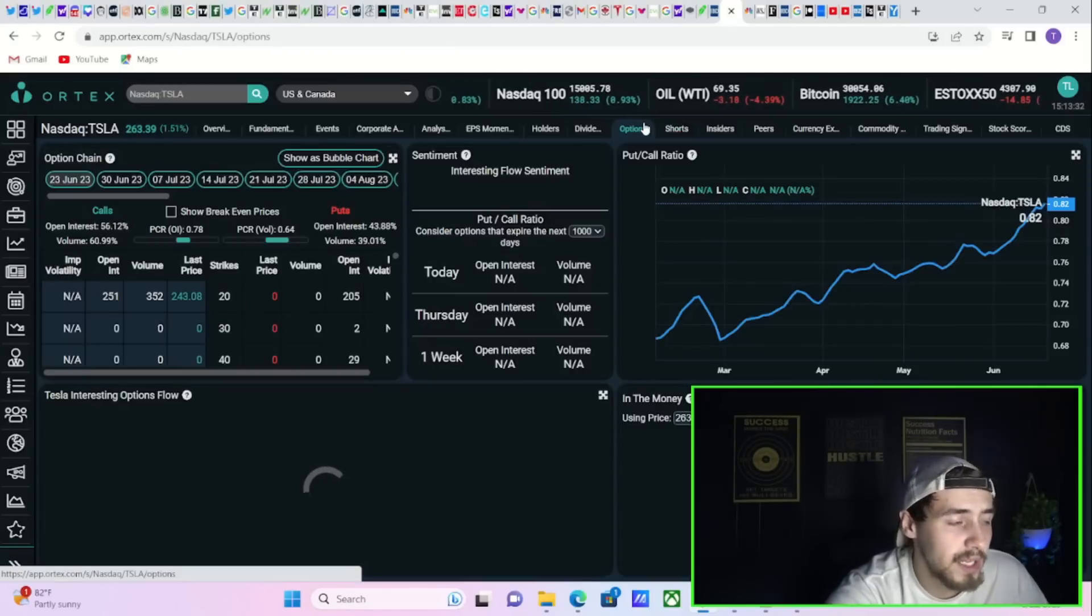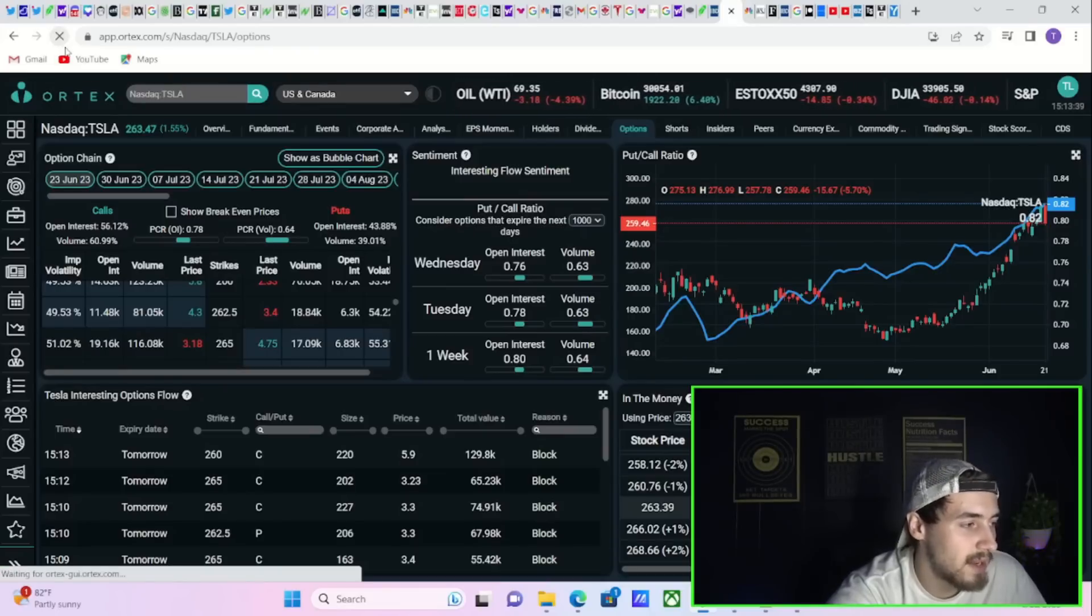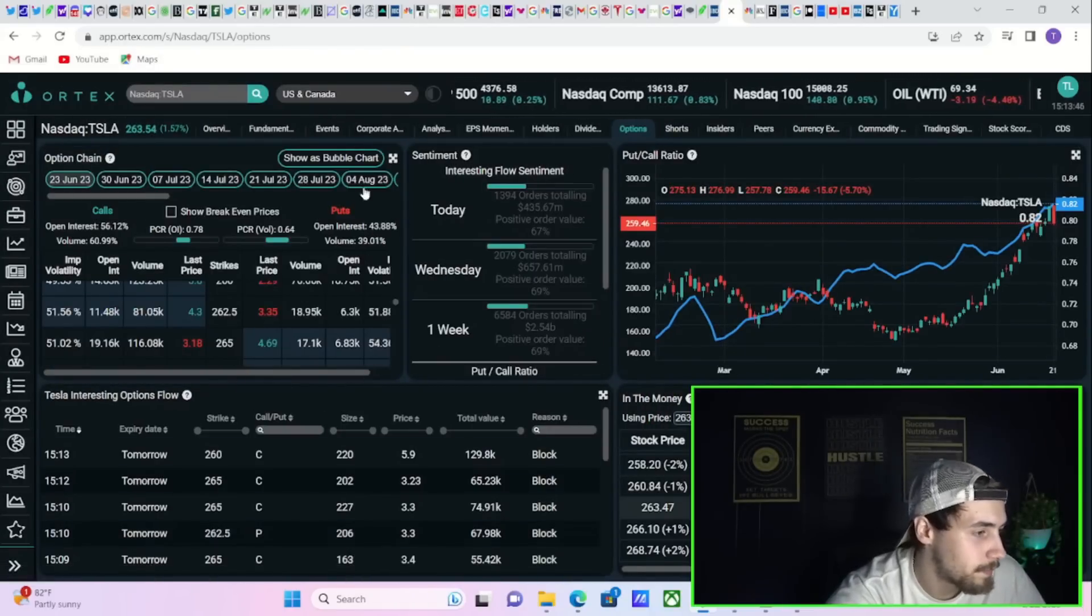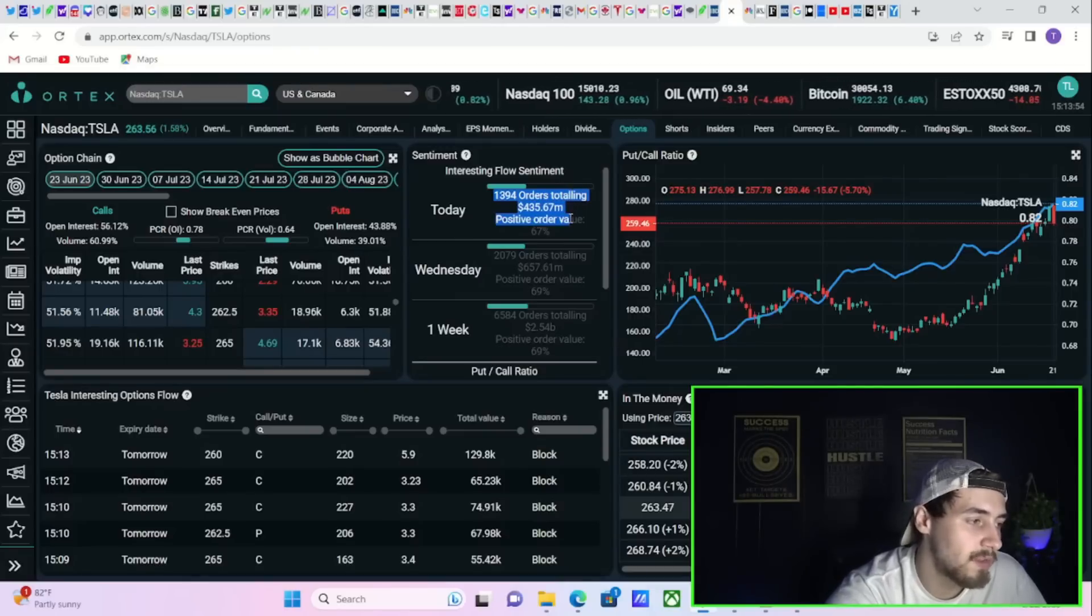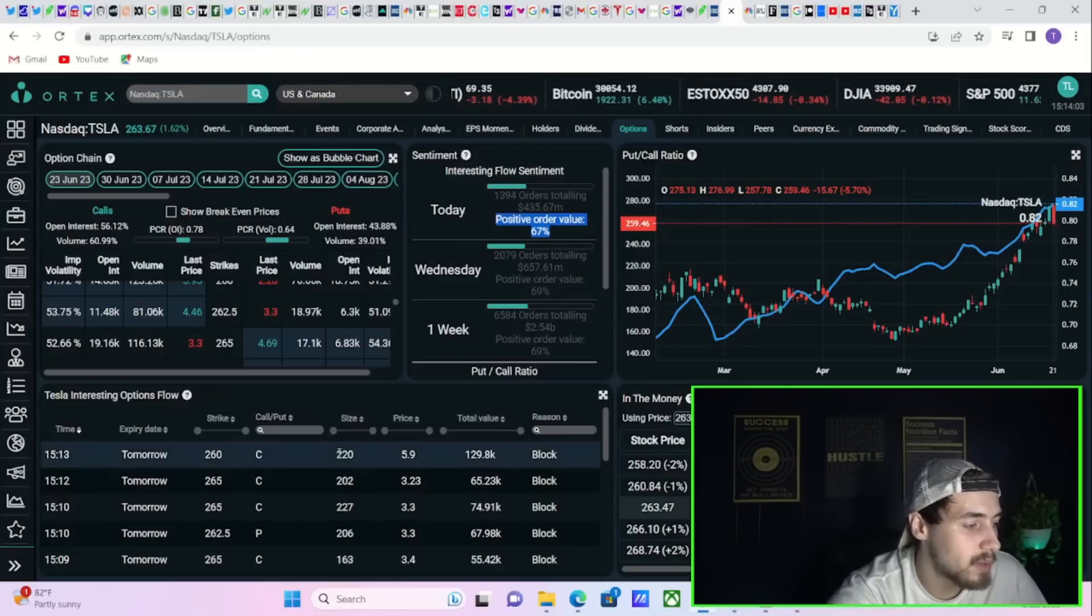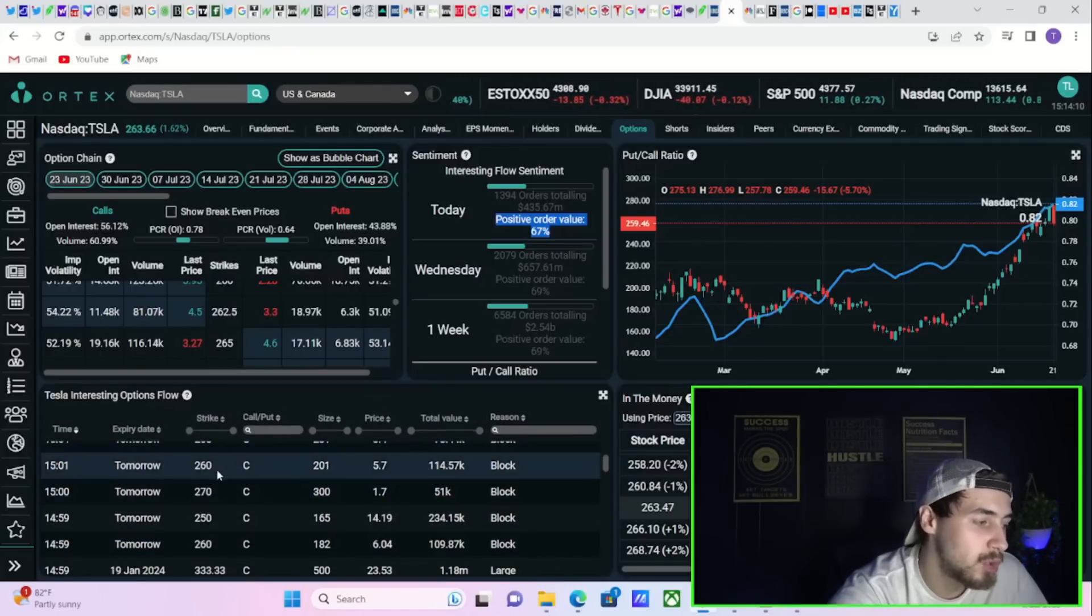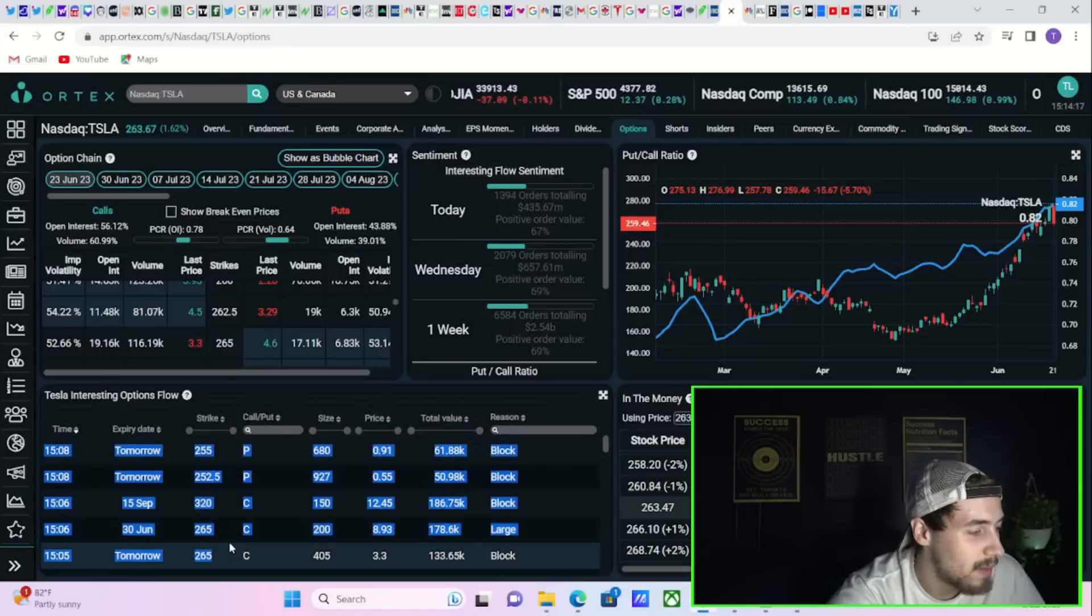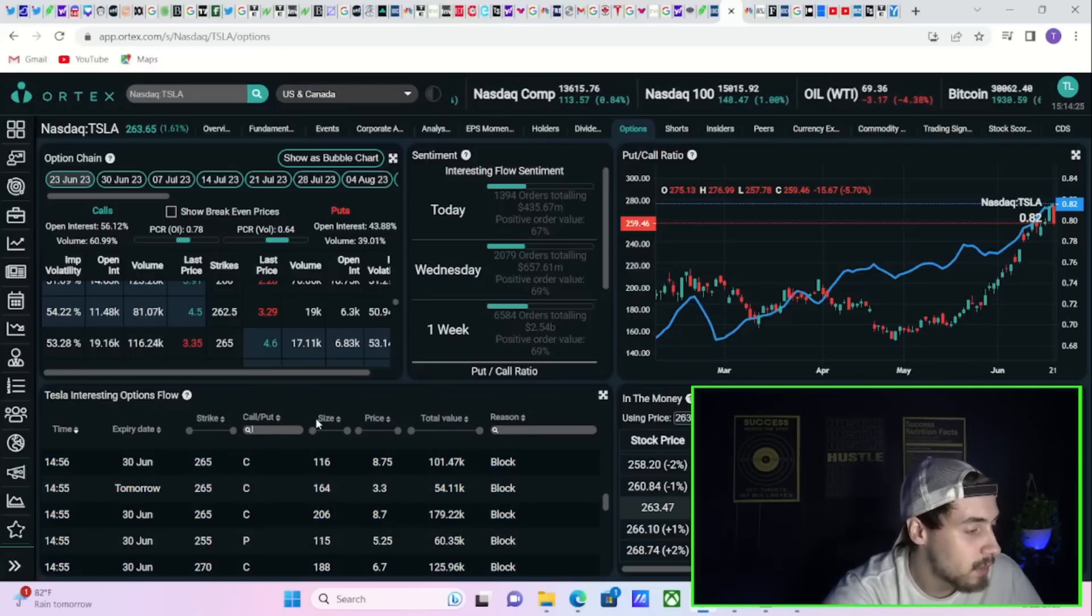Another factor that is currently driving Tesla stock higher that will continue to have a big effect on Tesla is the option activity. The option activity that we have seen in Tesla recently has been very, very bullish. And for whatever reason, it didn't want to update. But it did. 1,400 orders you have seen placed today from hedge funds and institutions worth $436 million. A positive order value of 67%. And a lot of these options are even betting that Tesla is going to continue higher into tomorrow. Look at these expirations. Lots of these calls expired tomorrow.